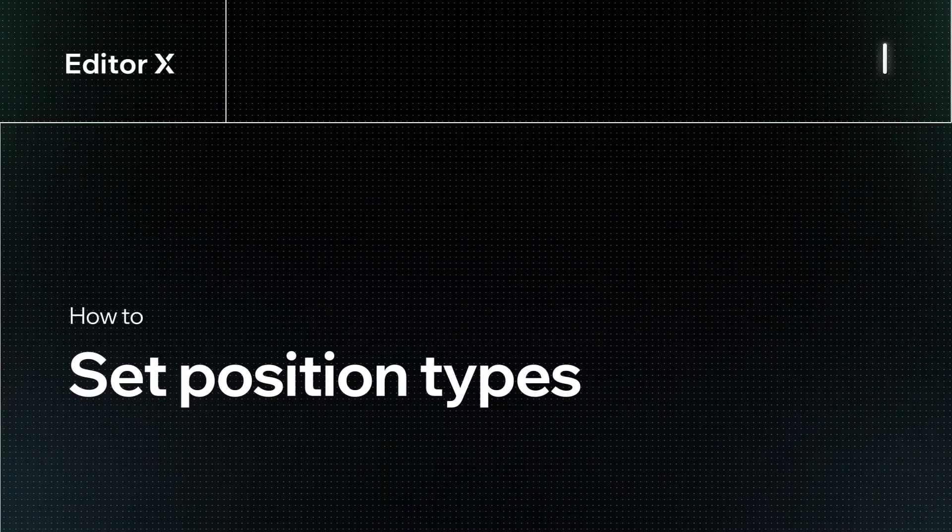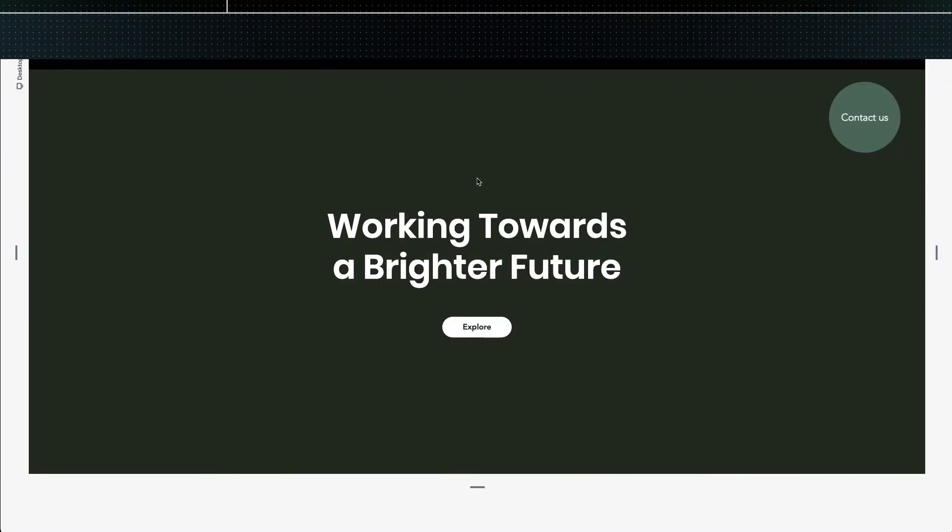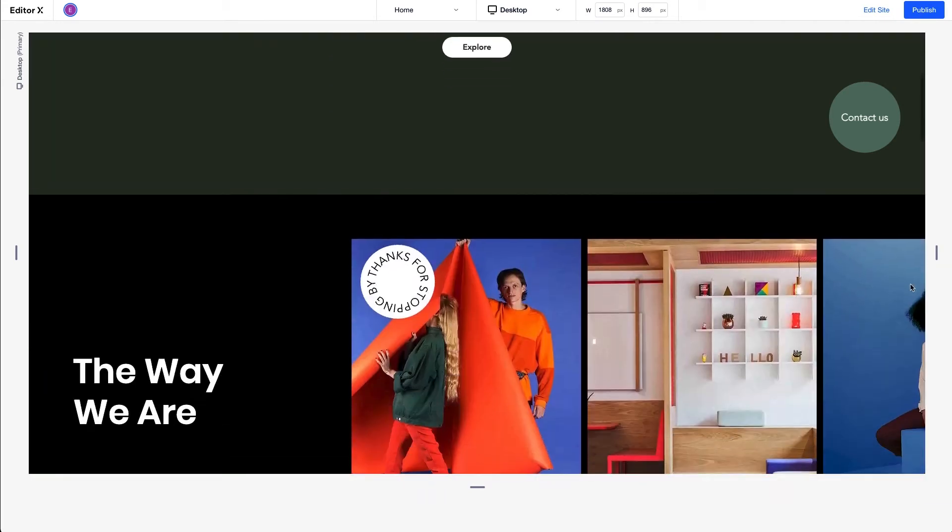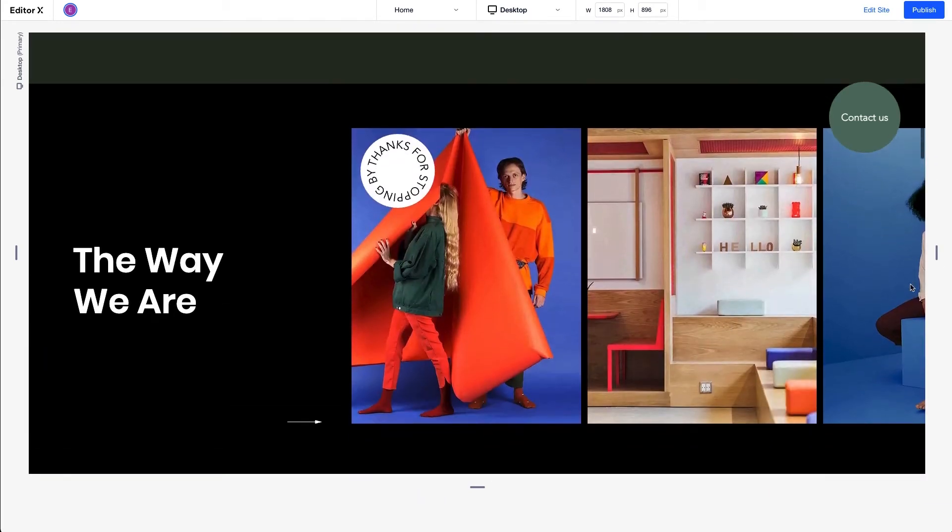Let's explore how to set position types on Editor X. You can choose how elements or sections move as visitors scroll through a site by setting their position type.